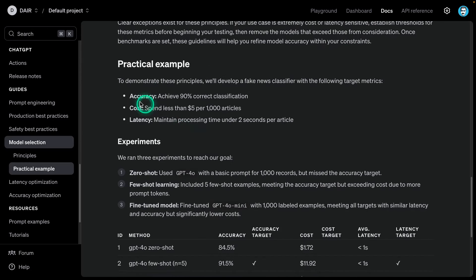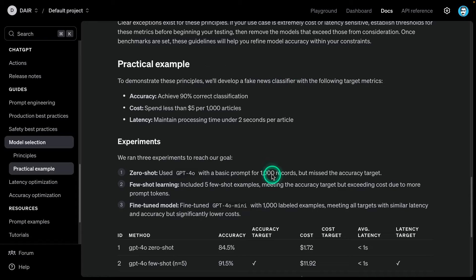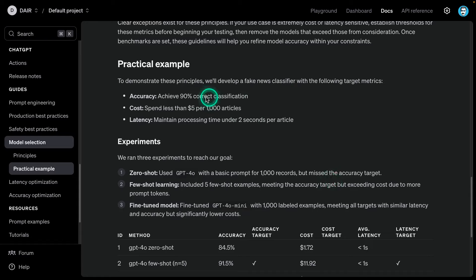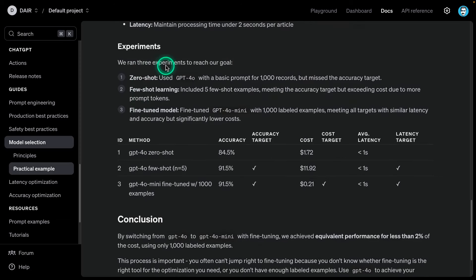Here is a practical example to demonstrate these principles. They developed a fake news classifier with the following target metrics. You can actually use these classifiers as examples to test whether this framework works for your models and your LLM provider. Accuracy: achieve 90% correct classification. Cost: spend less than $5 per 1,000 articles. Latency: maintain processing time under two seconds per article.